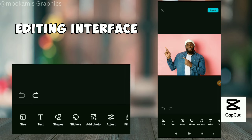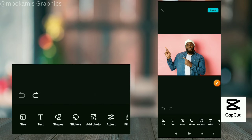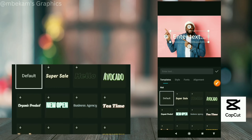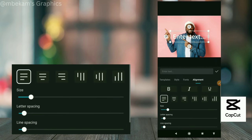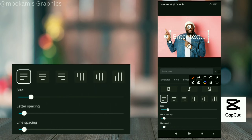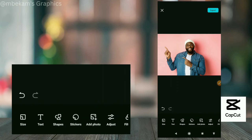You can also add text, add shapes, add stickers, add another photo, and adjust the color. For text, you can choose the style, choose the font, choose the alignment, and set letter spacing, font size, and line spacing. That's pretty cool.